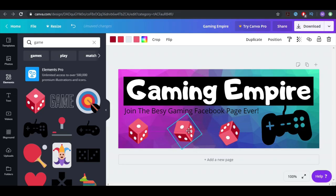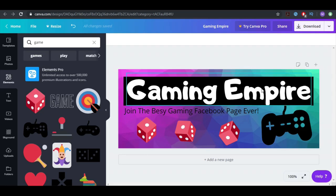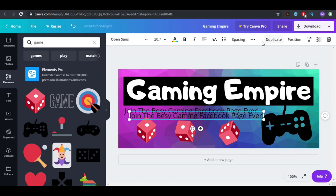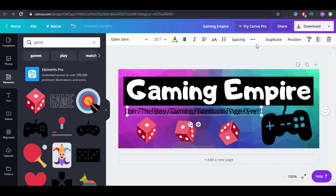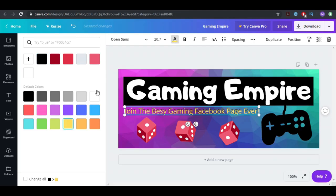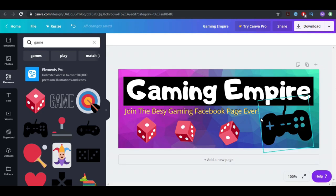Now it already looks better. We can duplicate elements and bring them right over here, then change the color — let's say yellow or red. Yellow is good. And basically that's it — you can add more stuff, but you saw how we created this in just one second.